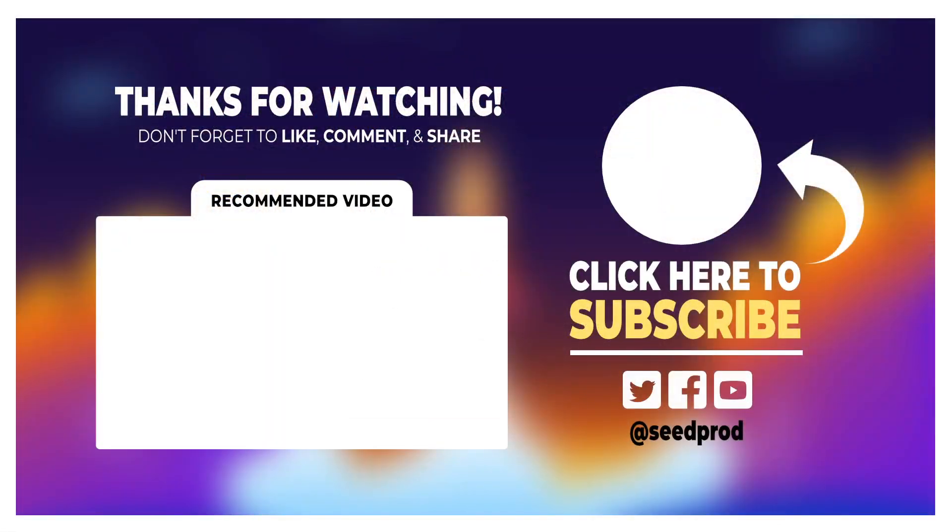Now that you know how to add dynamic dates in WordPress landing pages, check out this video on how to build a landing page in WordPress from scratch. This will walk you through the process and seed prod step by step. Thanks for watching and I'll see you in the next video.